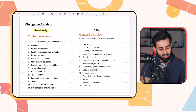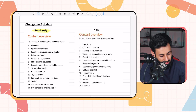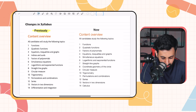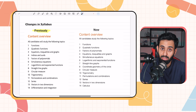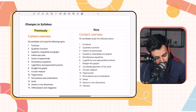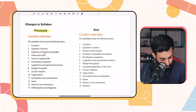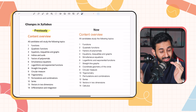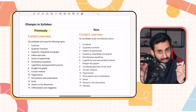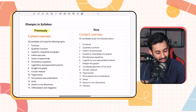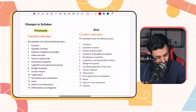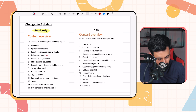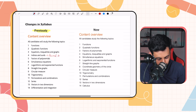Let's start with the changes in syllabus. On the left-hand side, as you can see, I have the previous syllabus. The first change you'll notice is that indices and surds are not in the new syllabus. Does that mean it won't be tested? No, absolutely not — it's still going to be tested. The only difference is that it is now considered assumed knowledge.